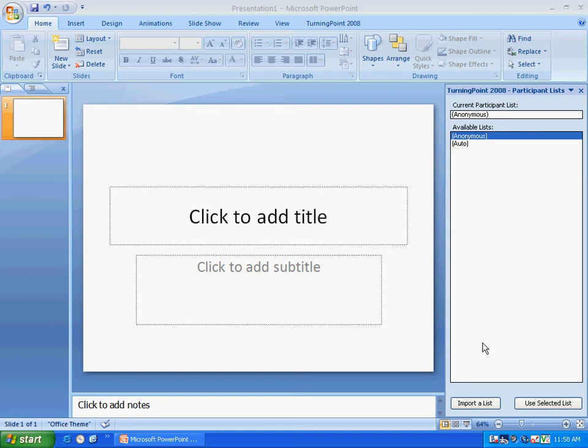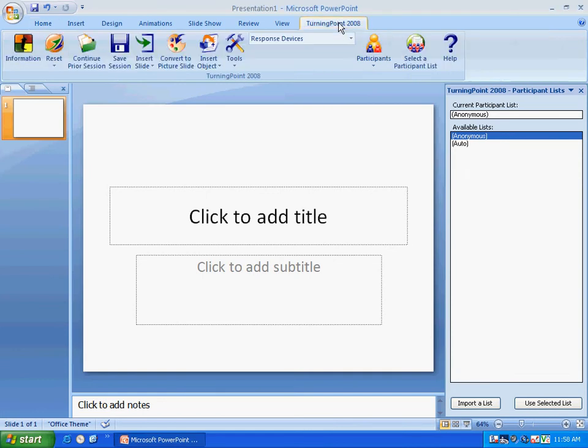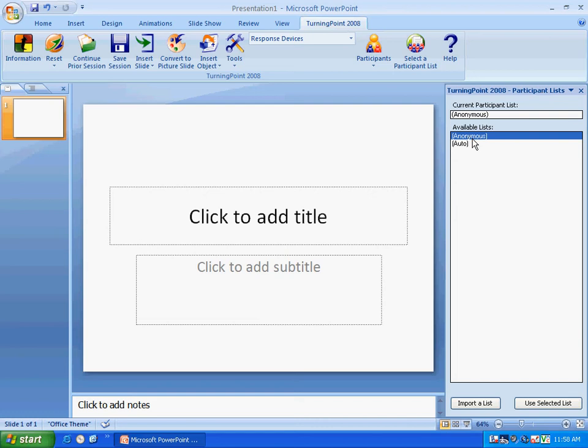Alright, we're going to look at TurningPoint 2008. I've already got it open here. I'm going to click on the tab for TurningPoint 2008. We're going to look at creating a class participant list. Now, if you look over here we have the participant list listed and we have anonymous and auto.